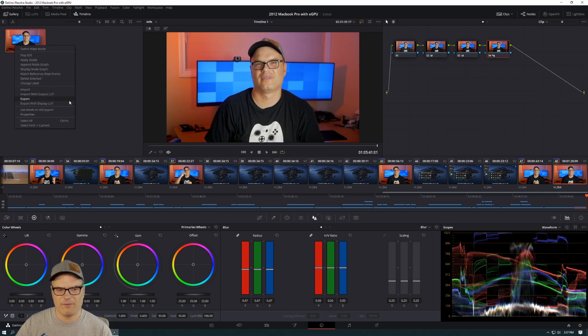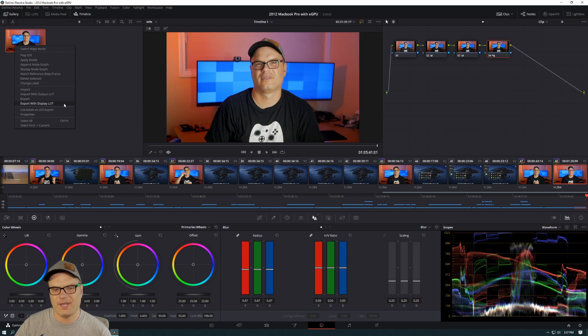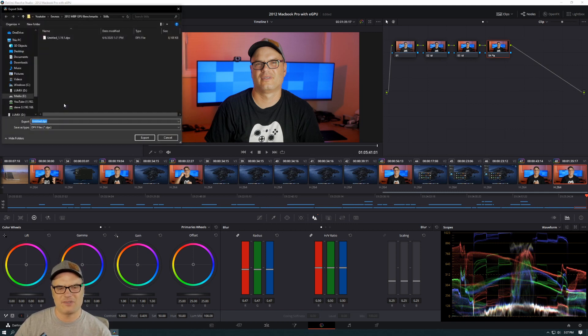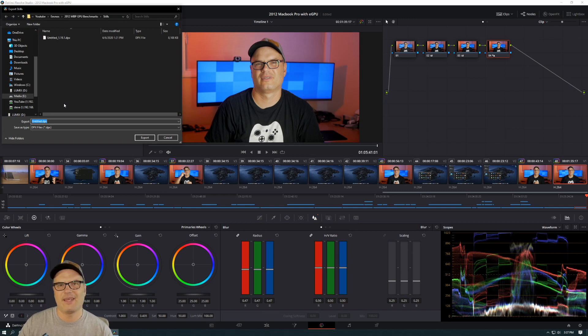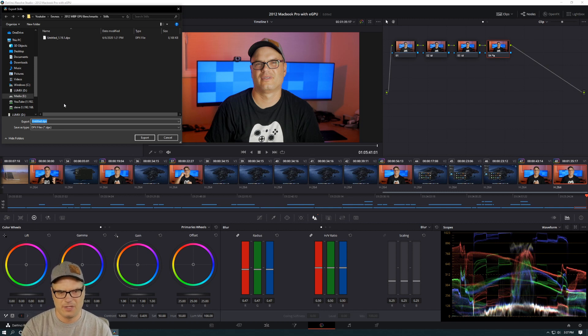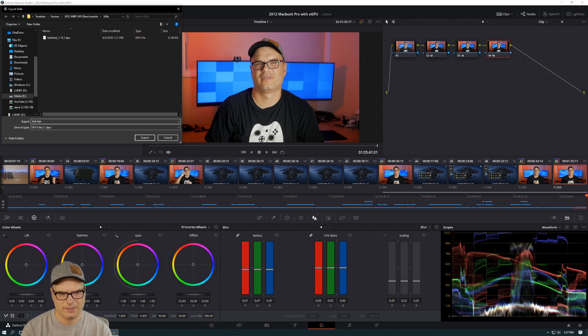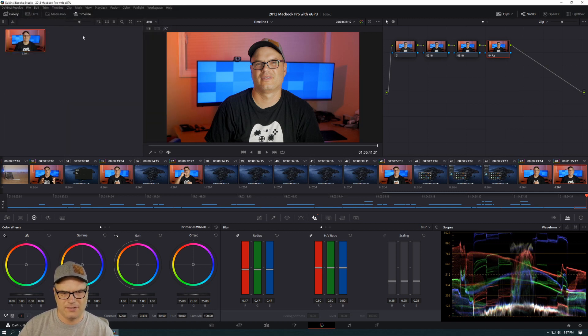And then once we have the still, we're going to come over here, right click again, and we are going to export this with the display. This is what's going to enable us to bring that in with the color grading attached. So as you can see, I've kind of done this as a test before. So I am going to do this again. And let's just call it test.